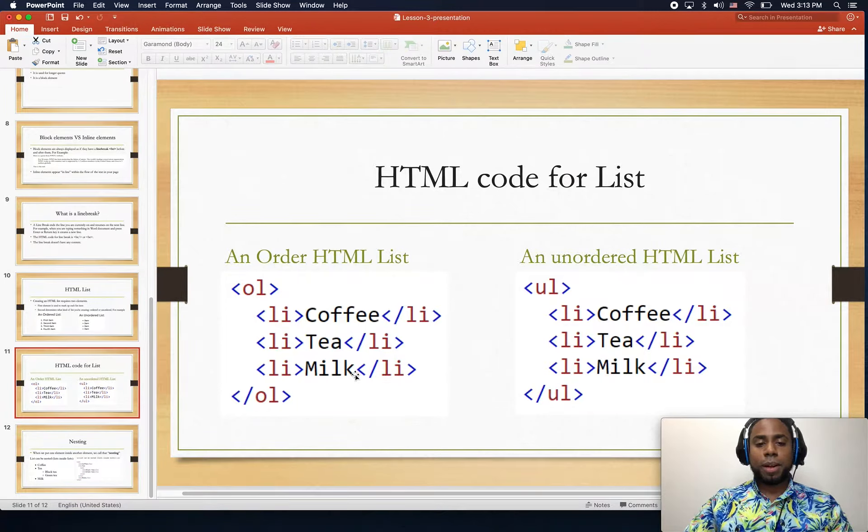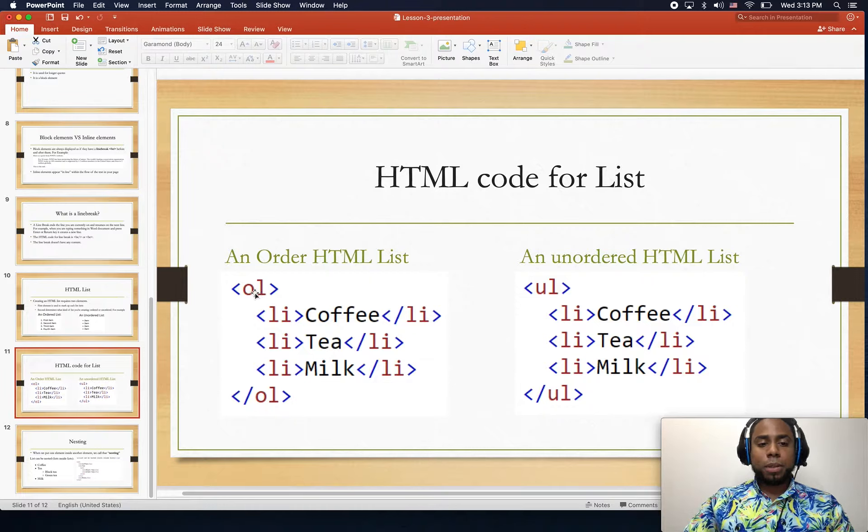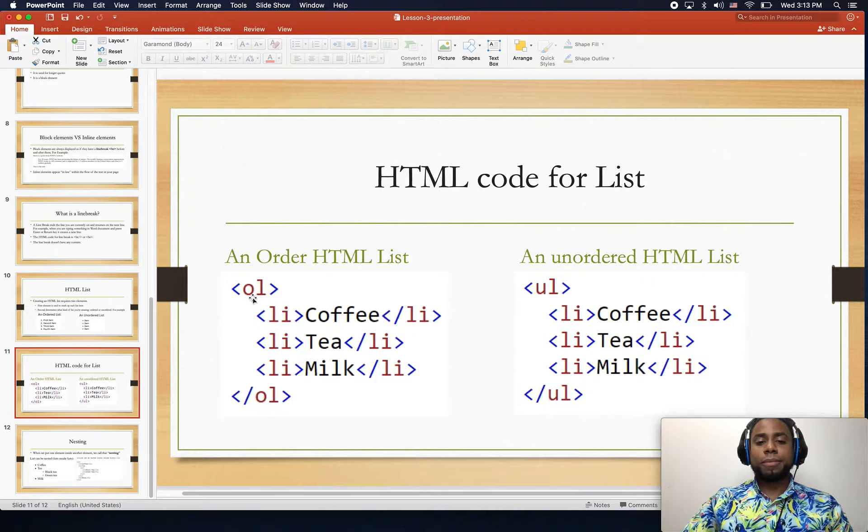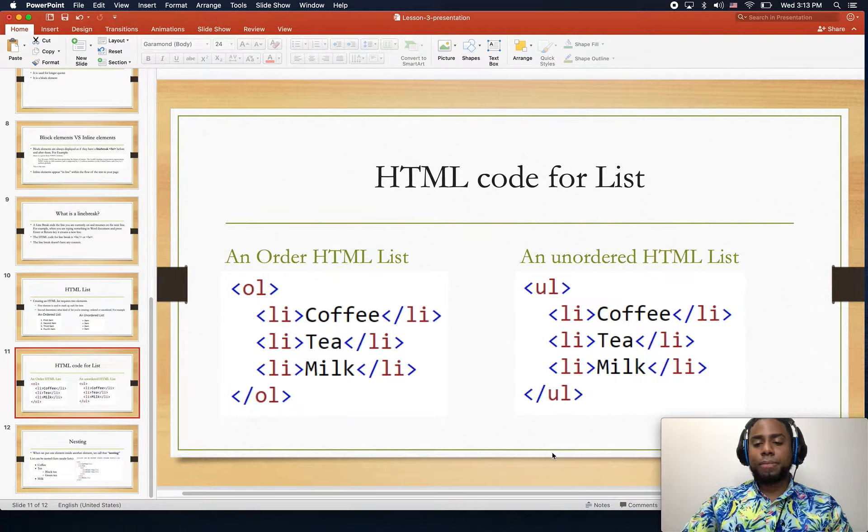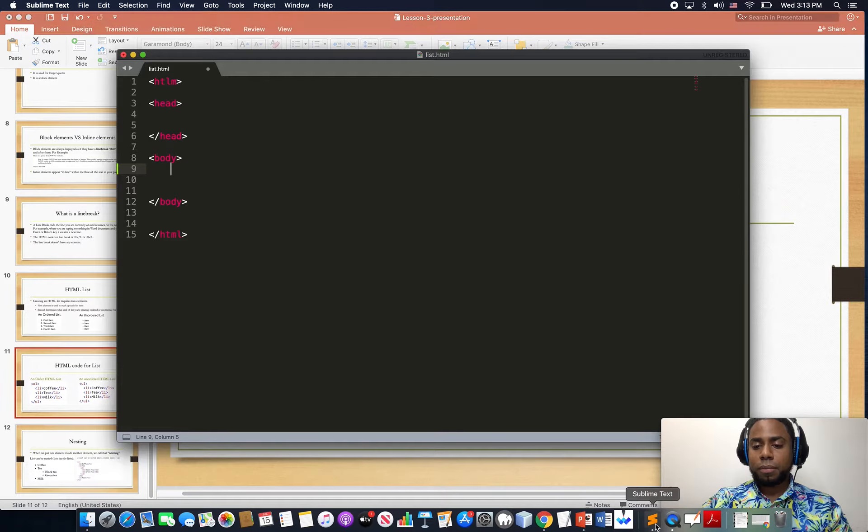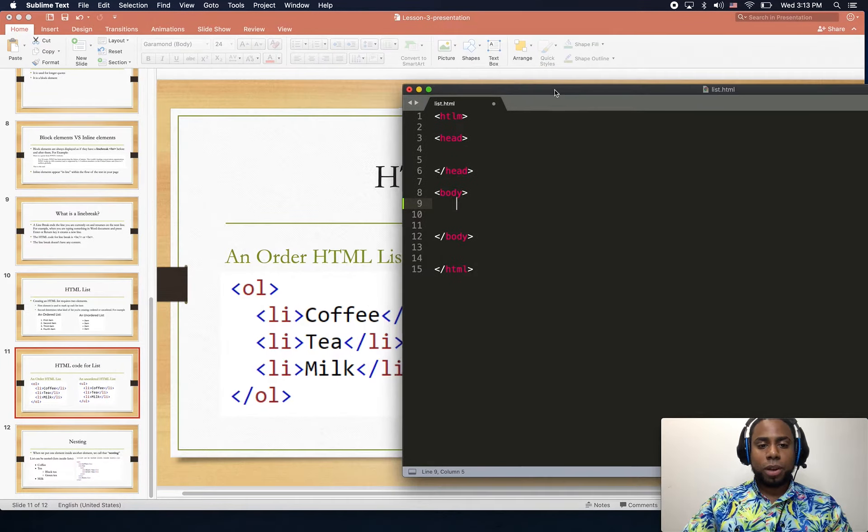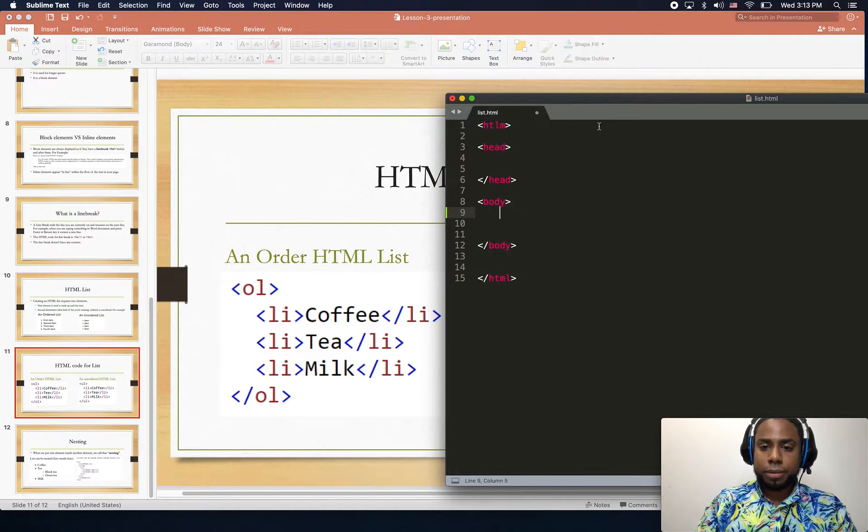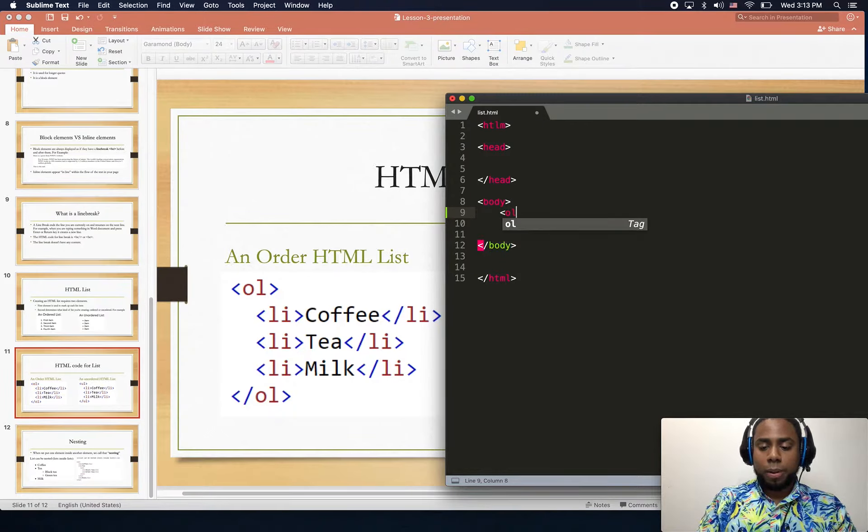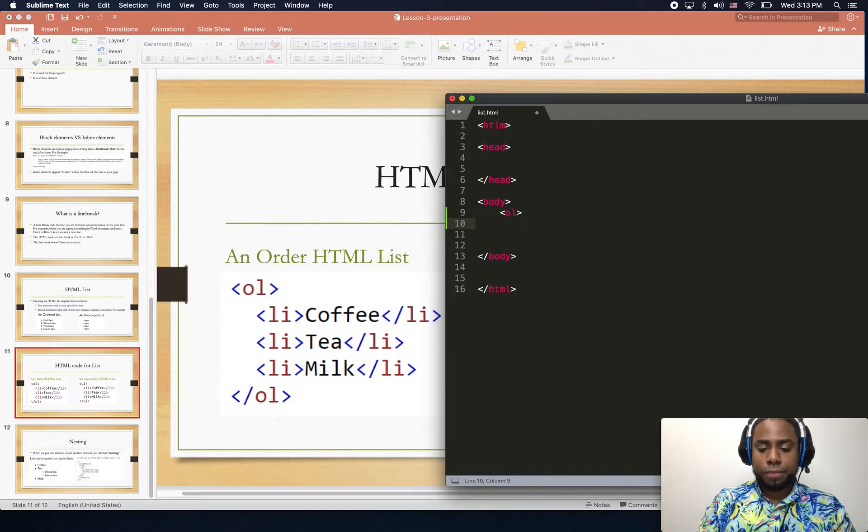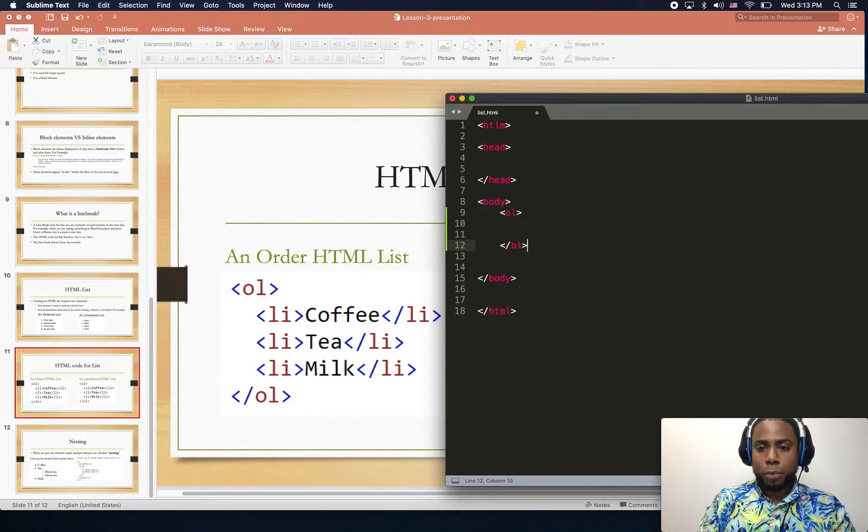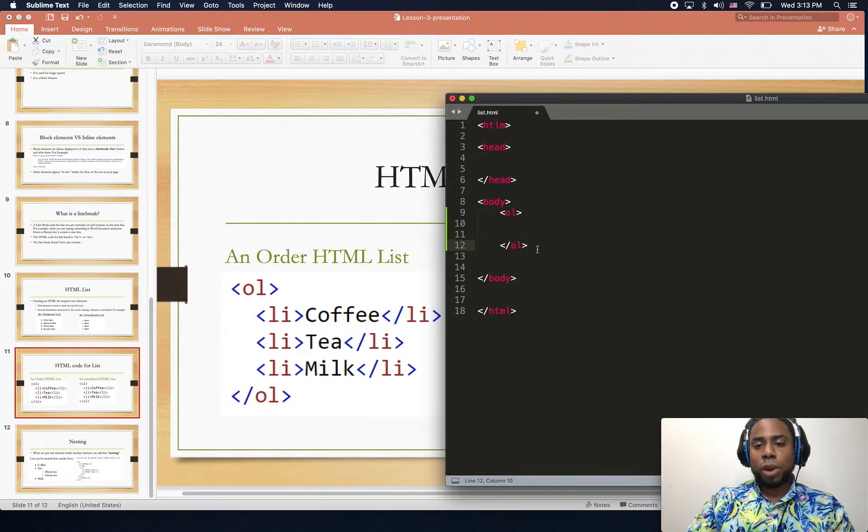The code to create our lists are a little bit different. For example, the ordered list we create with OL, and for the unordered list we create with UL. Let's try creating the ordered list first, which is the OL open tag. This is basically the markup for what type of list you're trying to do.